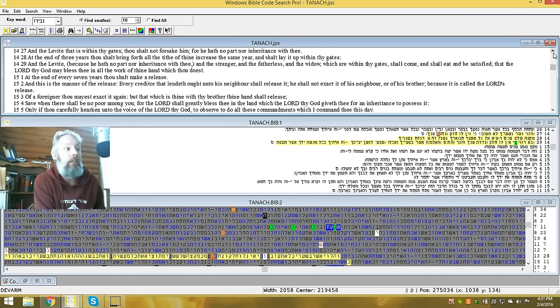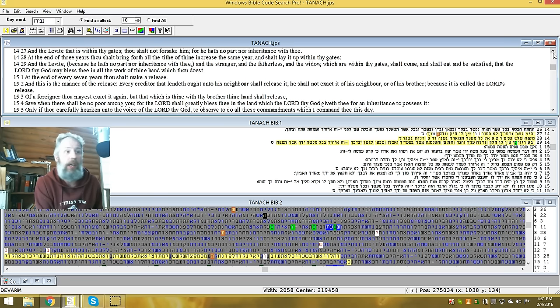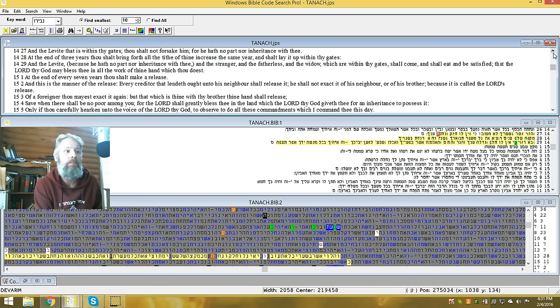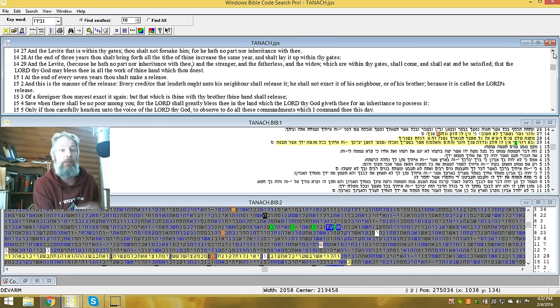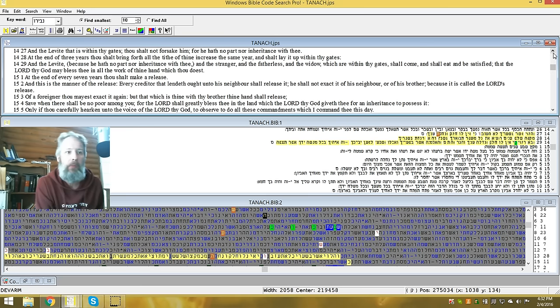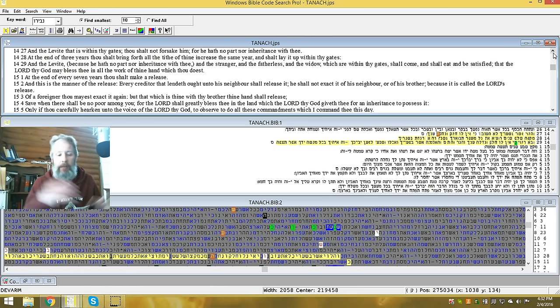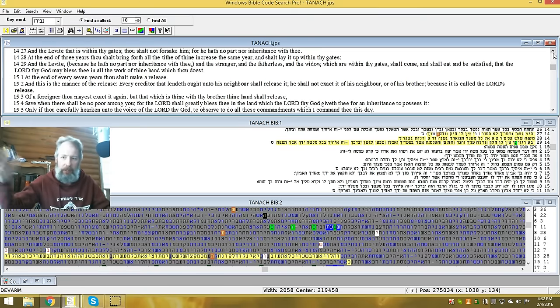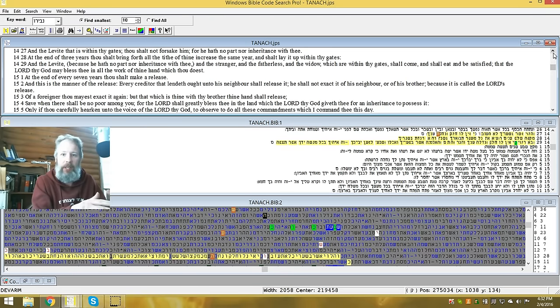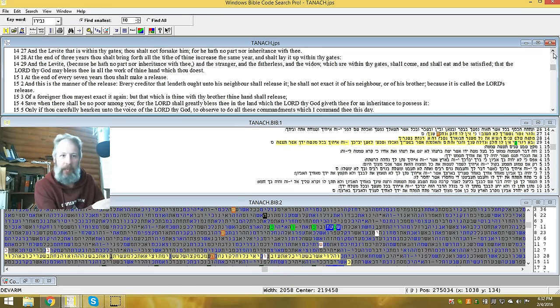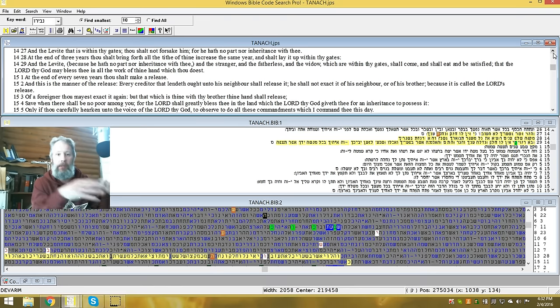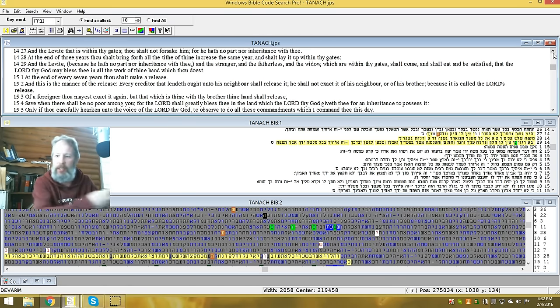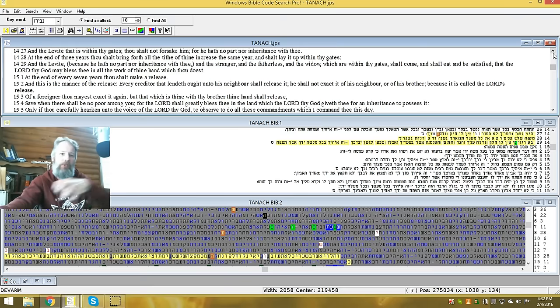And the Levite, that is within thy gates, thou shalt not forsake him, for he hath no part, nor inheritance with thee. If you remember, the Levites have an inheritance with Yahuwah. He, everything from the temple, the offerings that came in, the sacrifices, they would partake of that. That was a part of their inheritance from Yahuwah. But they didn't get an inheritance from the tribes. They were set apart and separated from the rest.